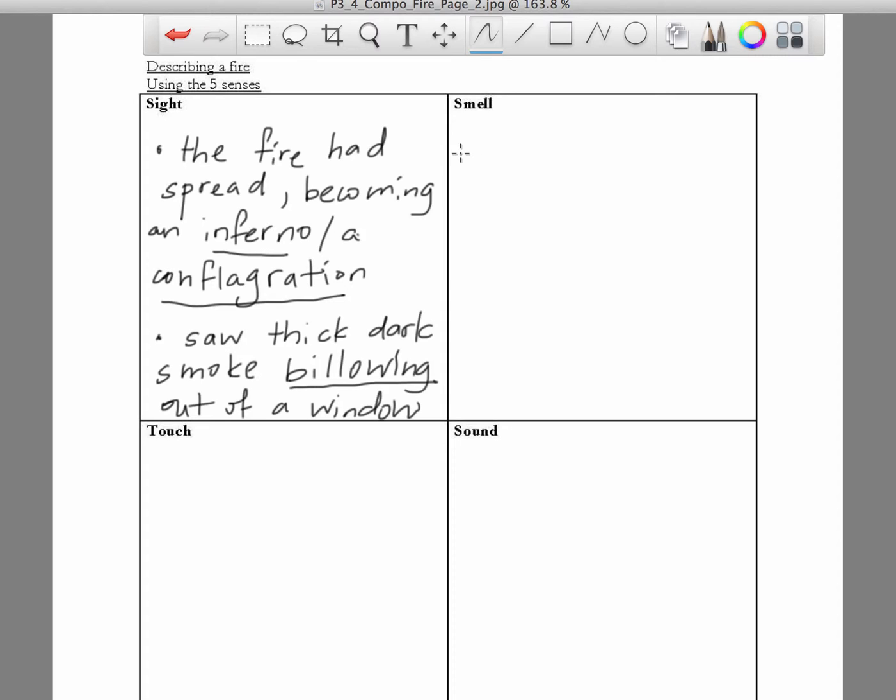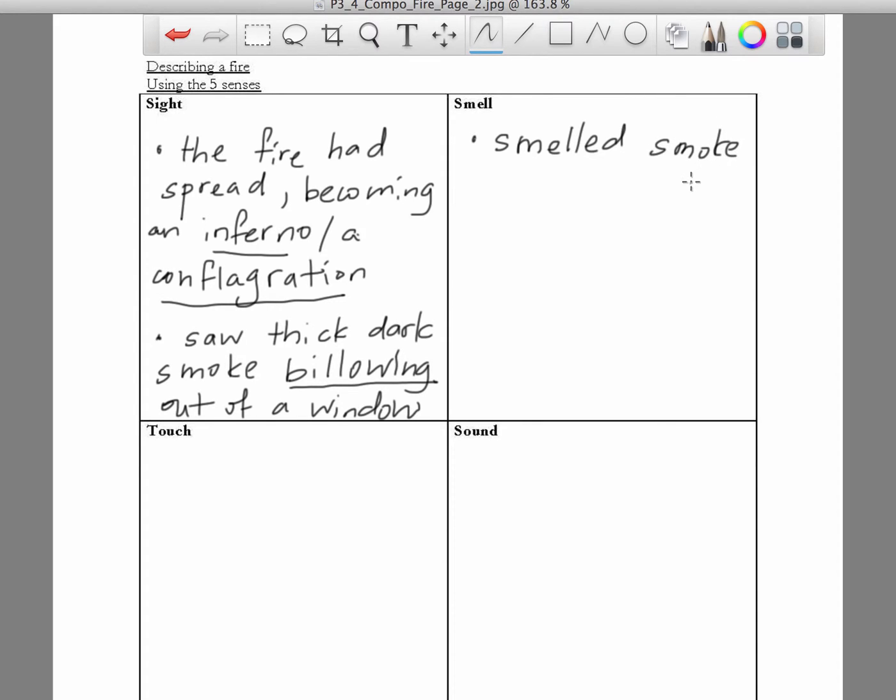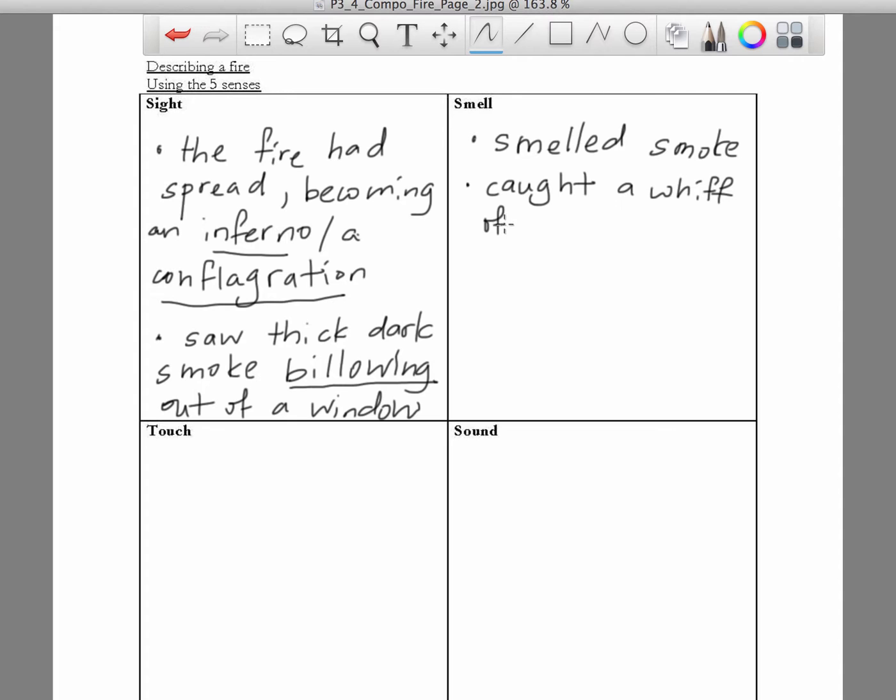Another way that people would know that there is actually a fire before they actually see the flames would be by the smell actually. What do you smell? You actually smell smoke, right? You can say the simple one is to say he smelled smoke. If you cannot remember, there's a better way to say it. You can say he caught a whiff of smoke.